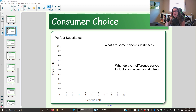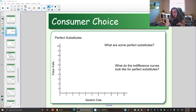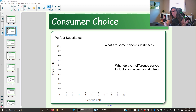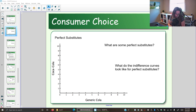The first is perfect substitutes. What does it mean to be a substitute? It means it gives you the same value — things are the same to you. So if you like Coca-Cola and generic cola the same, you think they taste the same, then you are indifferent between them. You give them the same value. So what does an indifference curve look like for a perfect substitute?